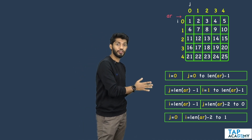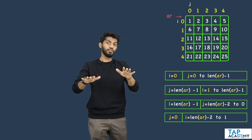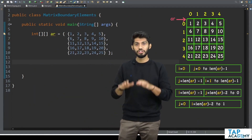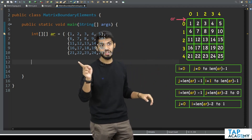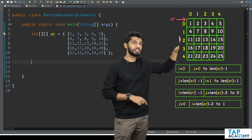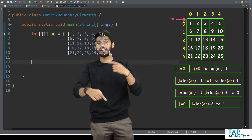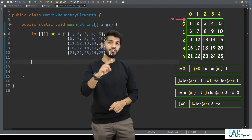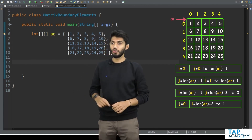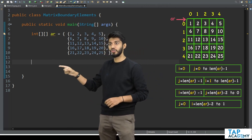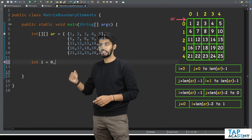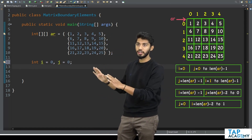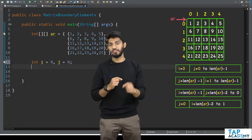I hope the logic is completely clear. What I did is divide one big problem into four different problems, and each became very easy. That is the approach for any coding question: divide the problem into the smallest possible units. Now let us write the code. I will initialize two variables: int i = 0, j = 0.